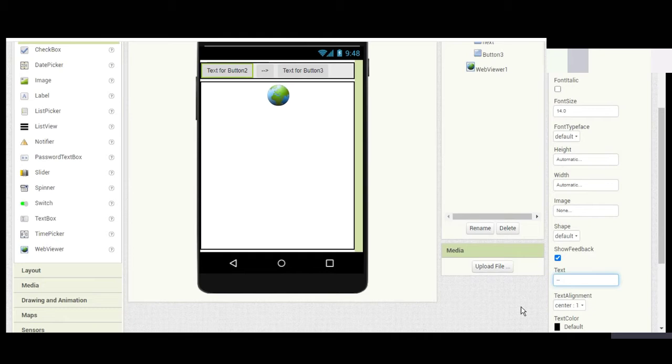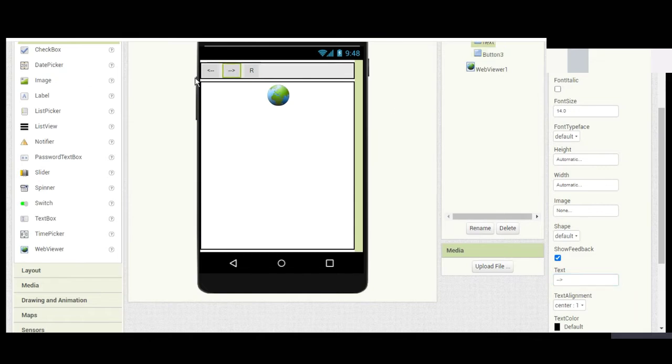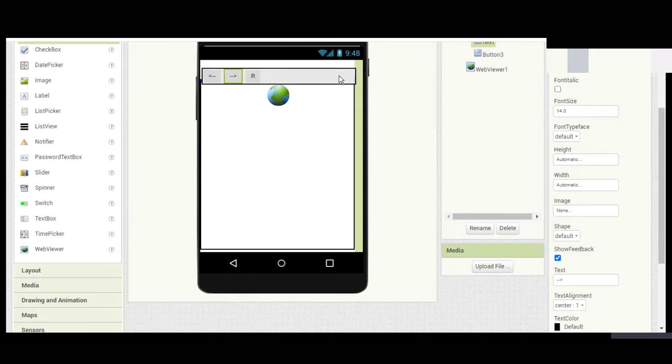This is the Reload button, so rename it as 'R'. If you want, you can add images and adjust settings, or you can bring the buttons down.